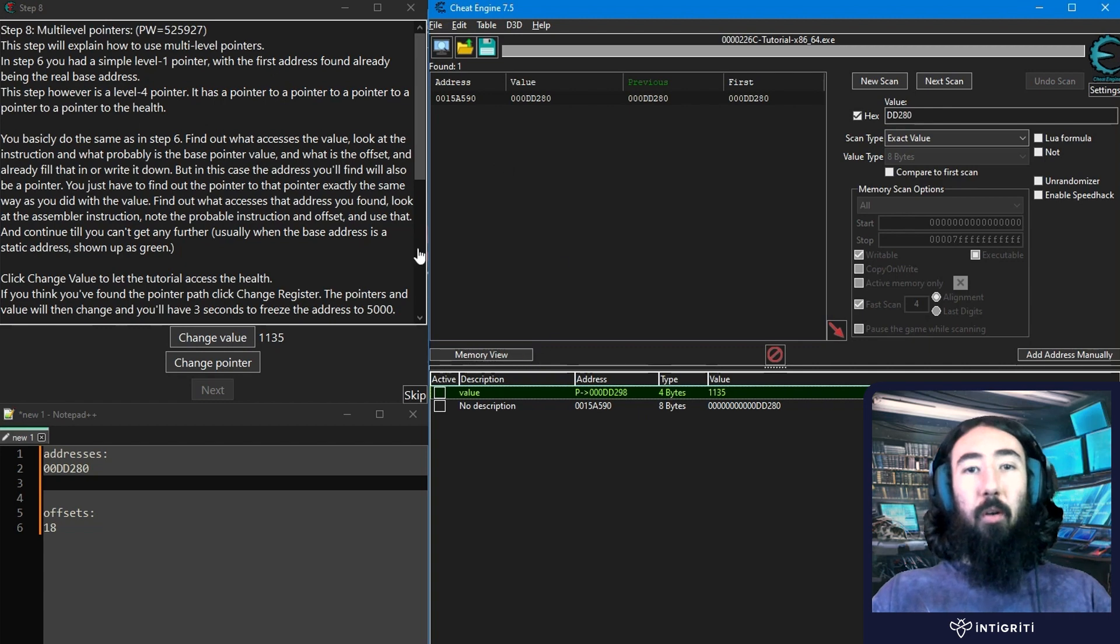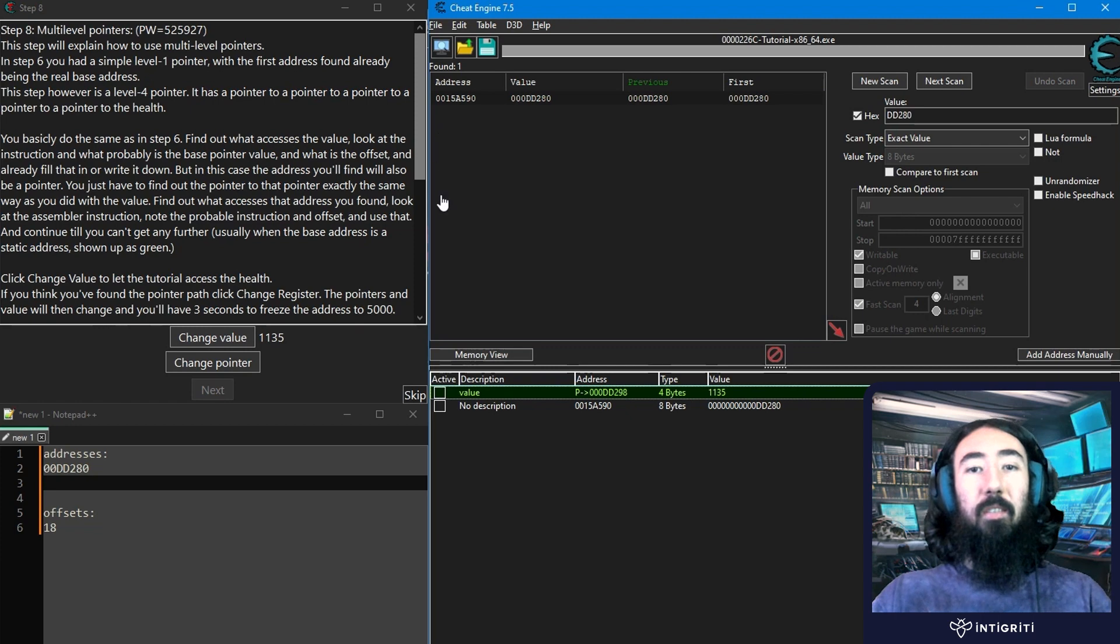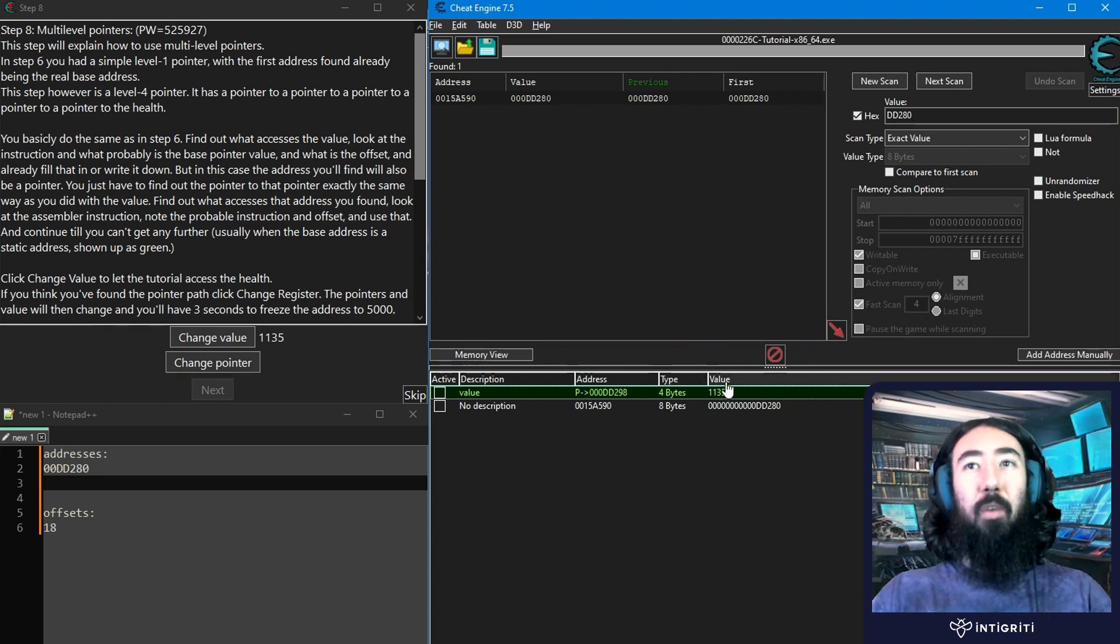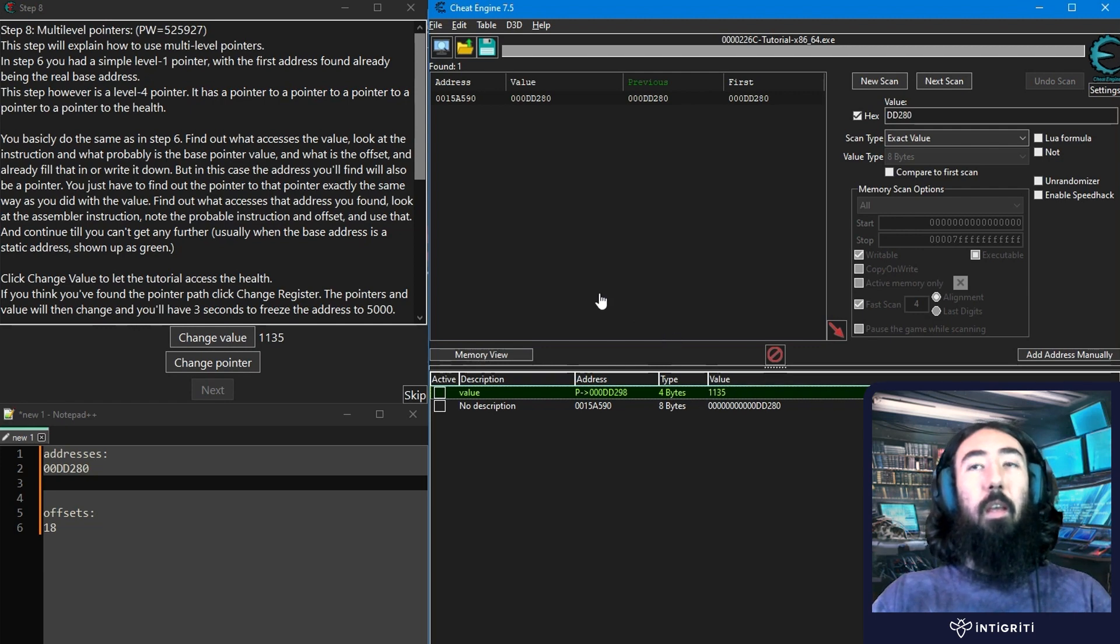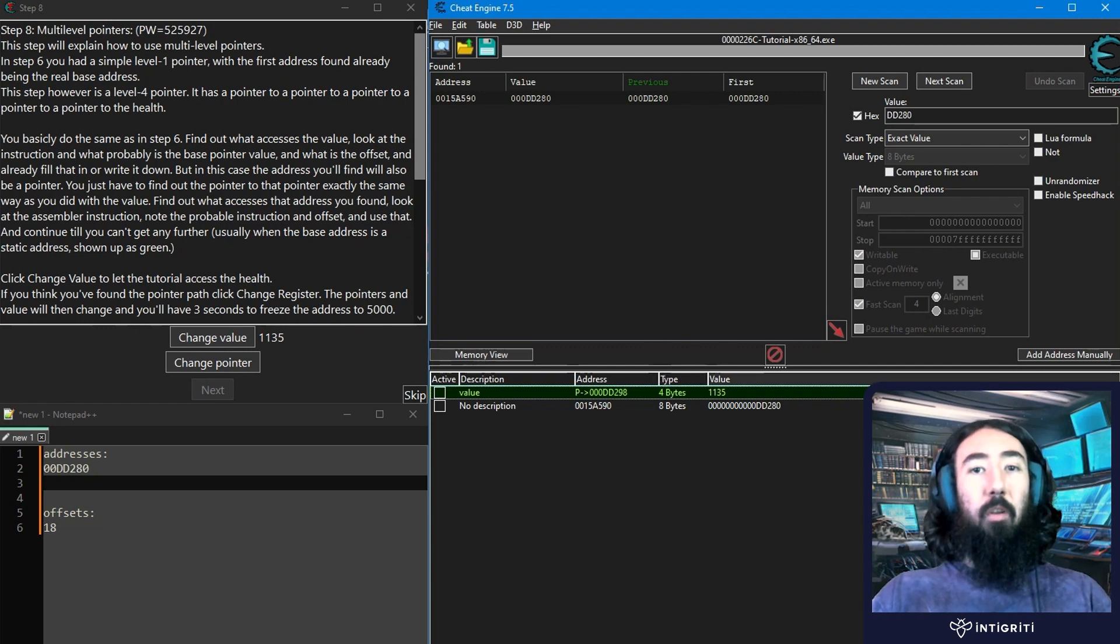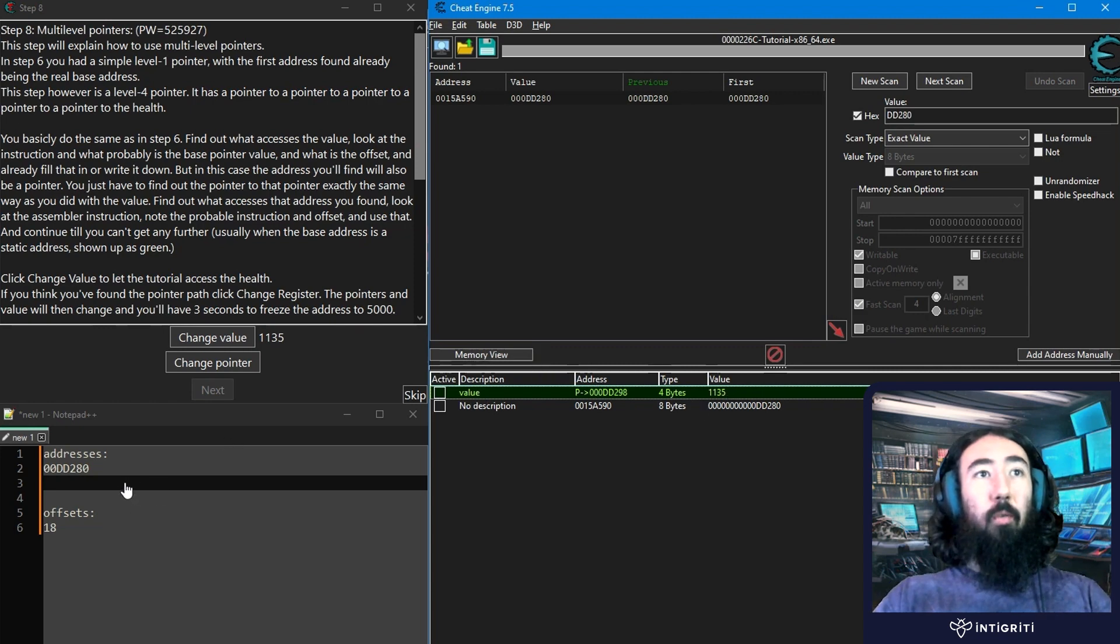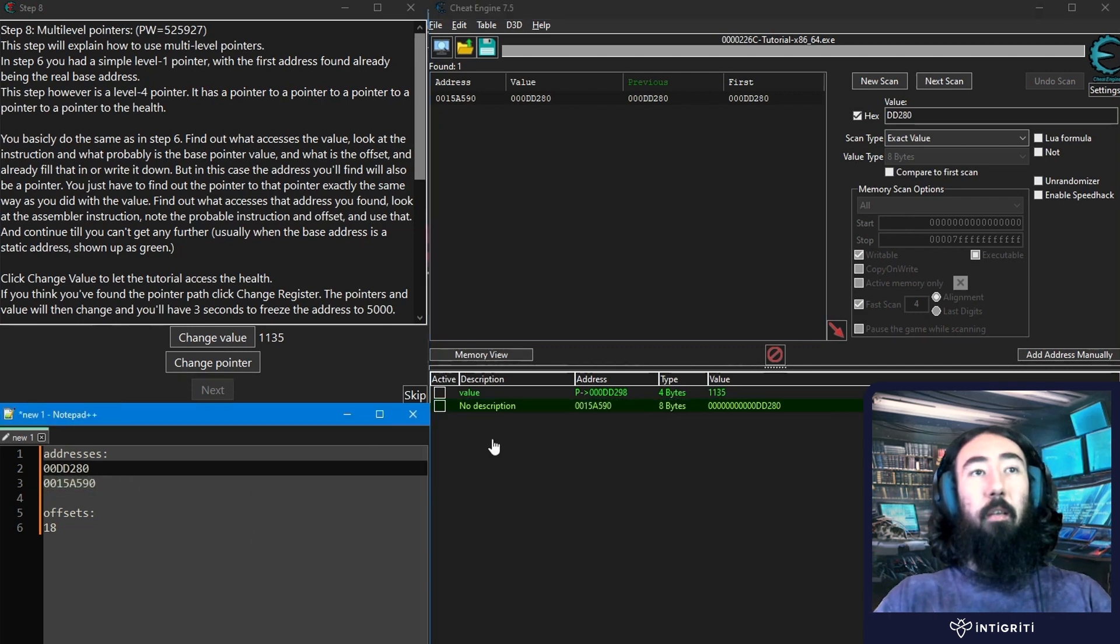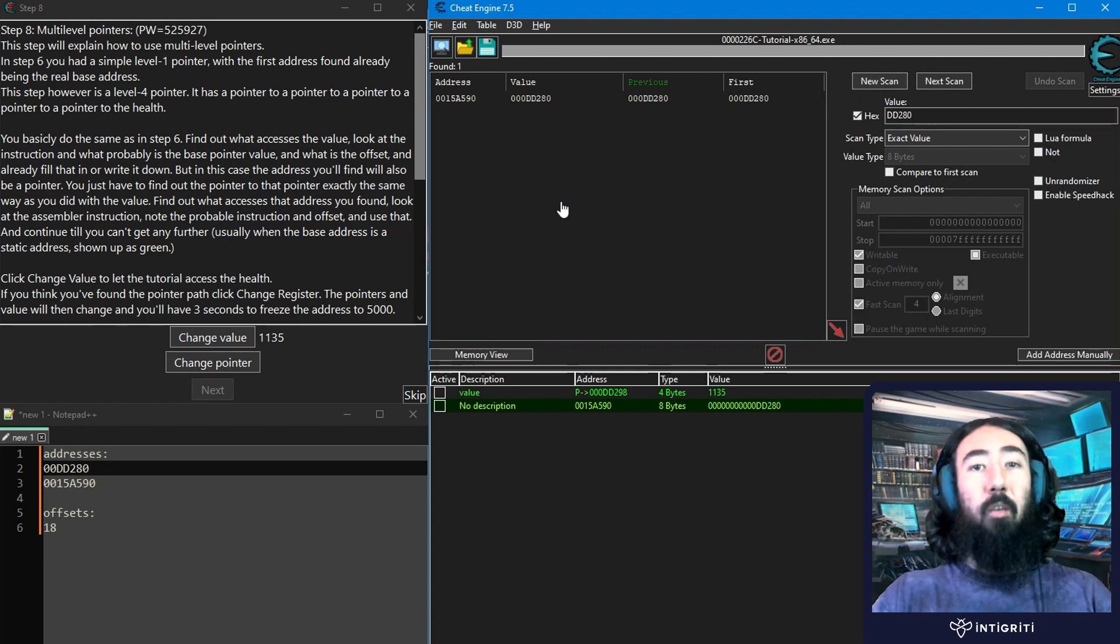Now, what's different to part six is that whenever we found the pointer, it had a green address, which indicates it's the base address and a static address, which isn't going to change, which means that whenever we reload the game, we'll be able to use that address again. In this case, we didn't get that. So we have multiple pointers. And just to reiterate this, if you think about this step six example, we had our value, and we found the pointer that was pointing to that value, to the literal value, say 1135. In this case, we have an address which is holding another address in memory, and that address is holding another address in memory, and that's going to go on for four times until eventually we find the actual address of the literal value 1135.